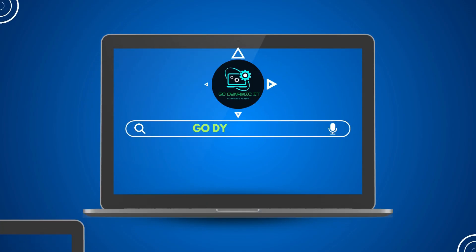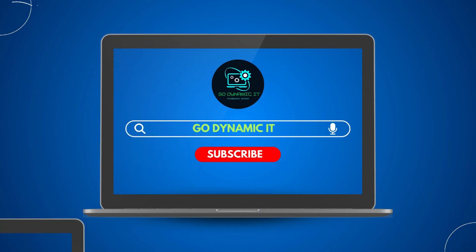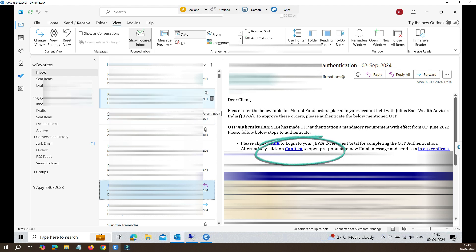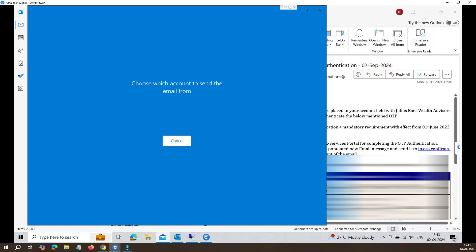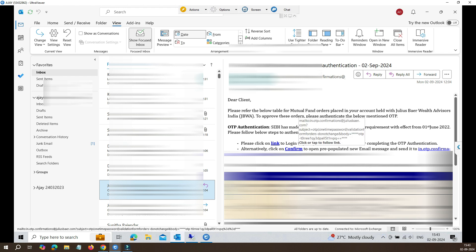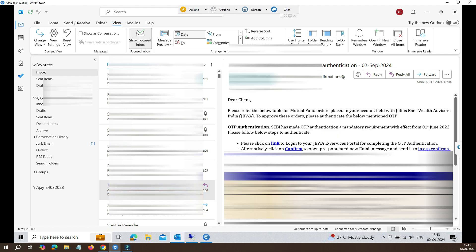Hey everyone, welcome back to our channel Go Dynamic IT. As you can see in the video, I have received an email which has a hyperlink on it. When I try to click on it, the hyperlink is opening in the Windows default email client, but it's not opening in Outlook. So let's dive into this video and set Outlook as a default program for handling all the email links.